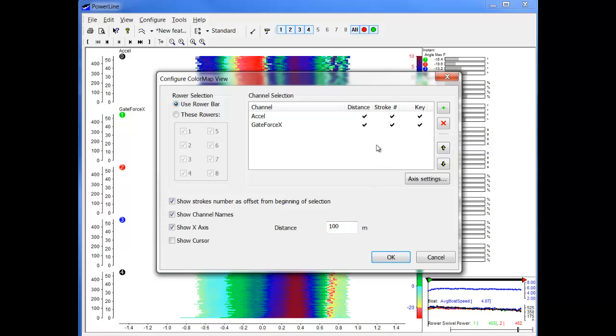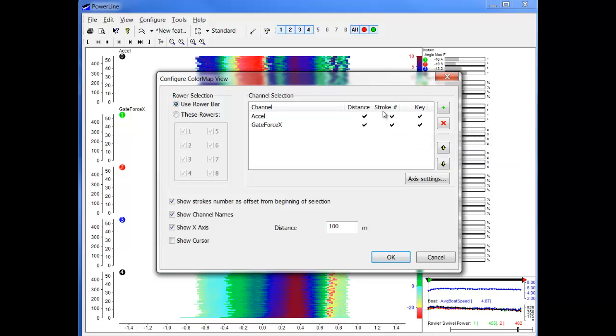The second option is the Stroke Number. If we only choose this option here, the Stroke Number will be the same in the file.